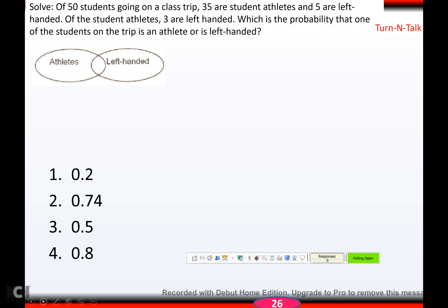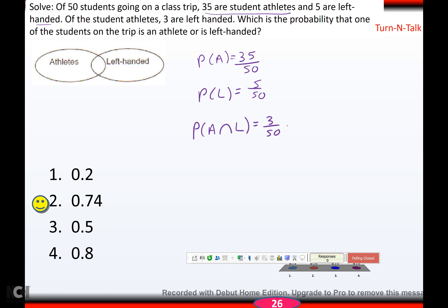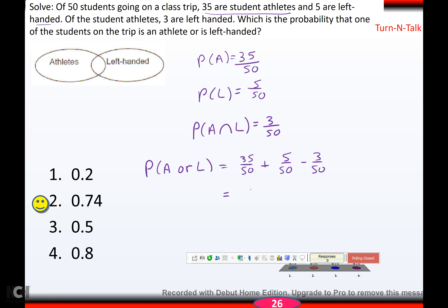Practice problem: of 50 students on a class trip, 35 are athletes and 5 are left-handed, with 3 who are both. P(athlete) = 35/50, P(left-handed) = 5/50, P(both) = 3/50. P(athlete or left-handed) = P(A) + P(L) − P(both) = 35/50 + 5/50 − 3/50 = 37/50 = 0.74.